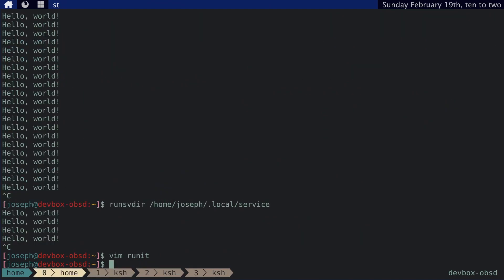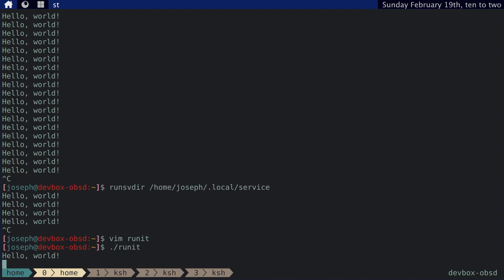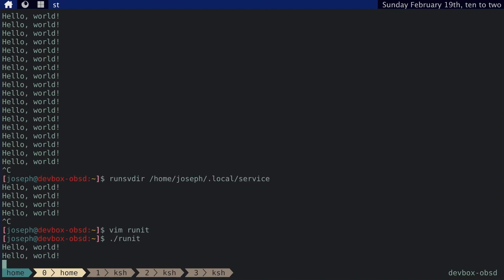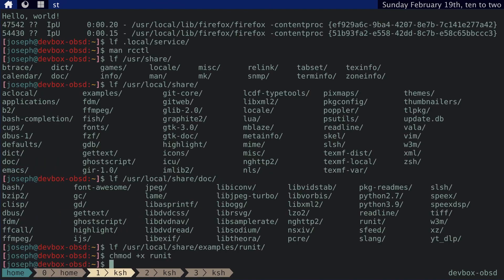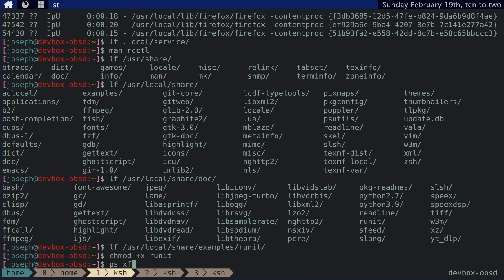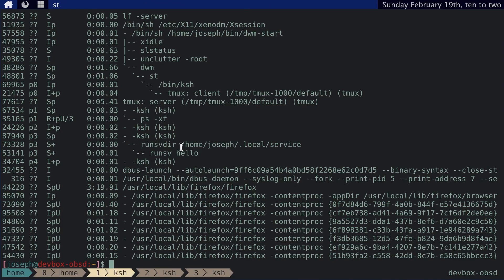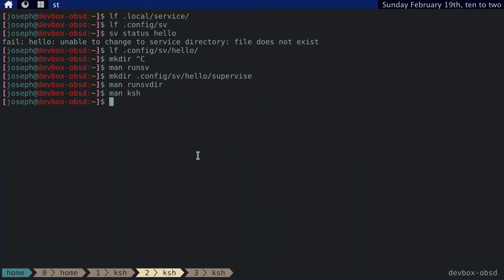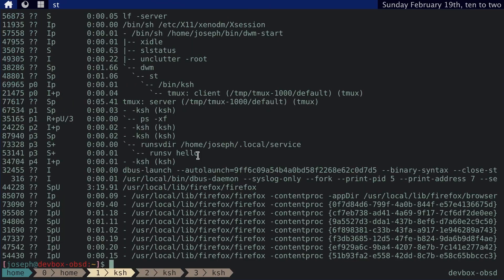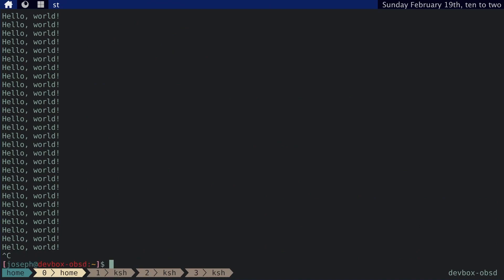And then let's just run that and you get the same thing and we can check the process tree and you can see that we don't actually see a runit script here. It's runsvdir program took over the runit script in the process tree. And that's what that exec command was doing. Okay. Let's quit out of this.